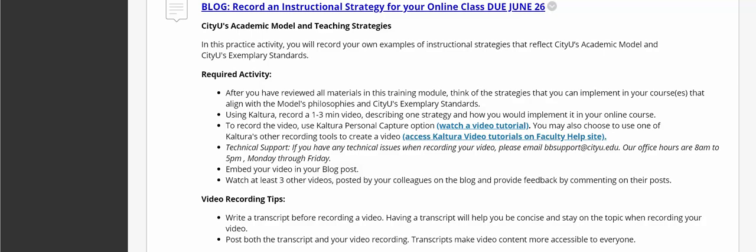Other modules are designed in a similar way. Right now there are three modules: the first one focuses on how to teach online classes, the second one talks about mixed mode or blended modalities, and another module focuses on how to provide effective feedback.